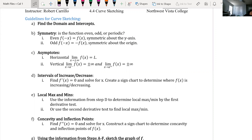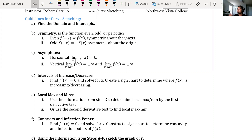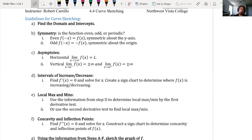Step F: find concavity. To find concavity, we take the second derivative, set it equal to zero, solve for x, and make a sign chart. We're going to be doing all of that today, so let's get going.